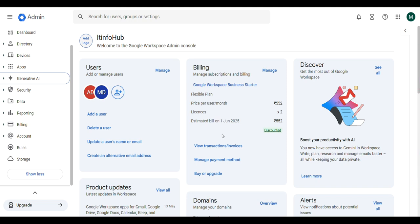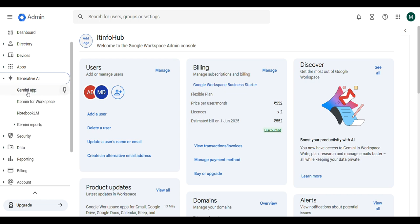Log in to your Google Workspace account. On the Home panel, click on Generative AI. Choose Gemini for Workspace.